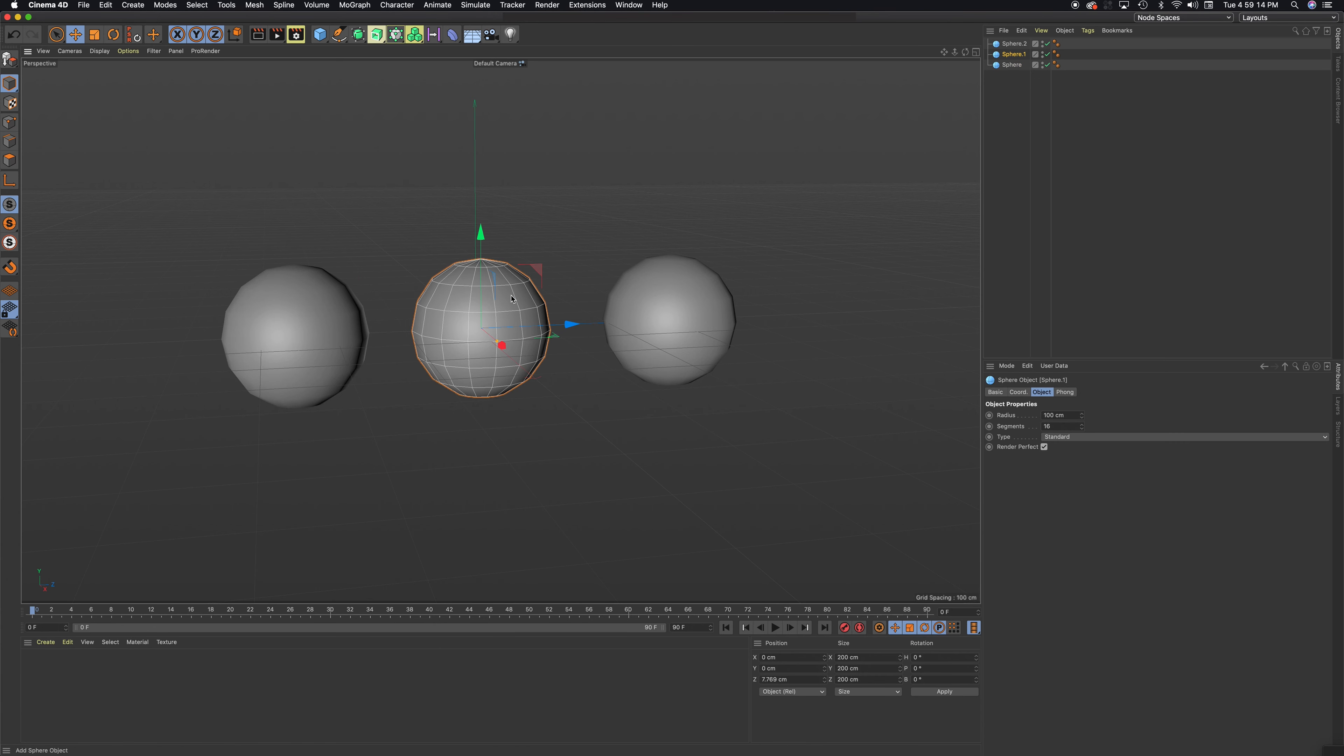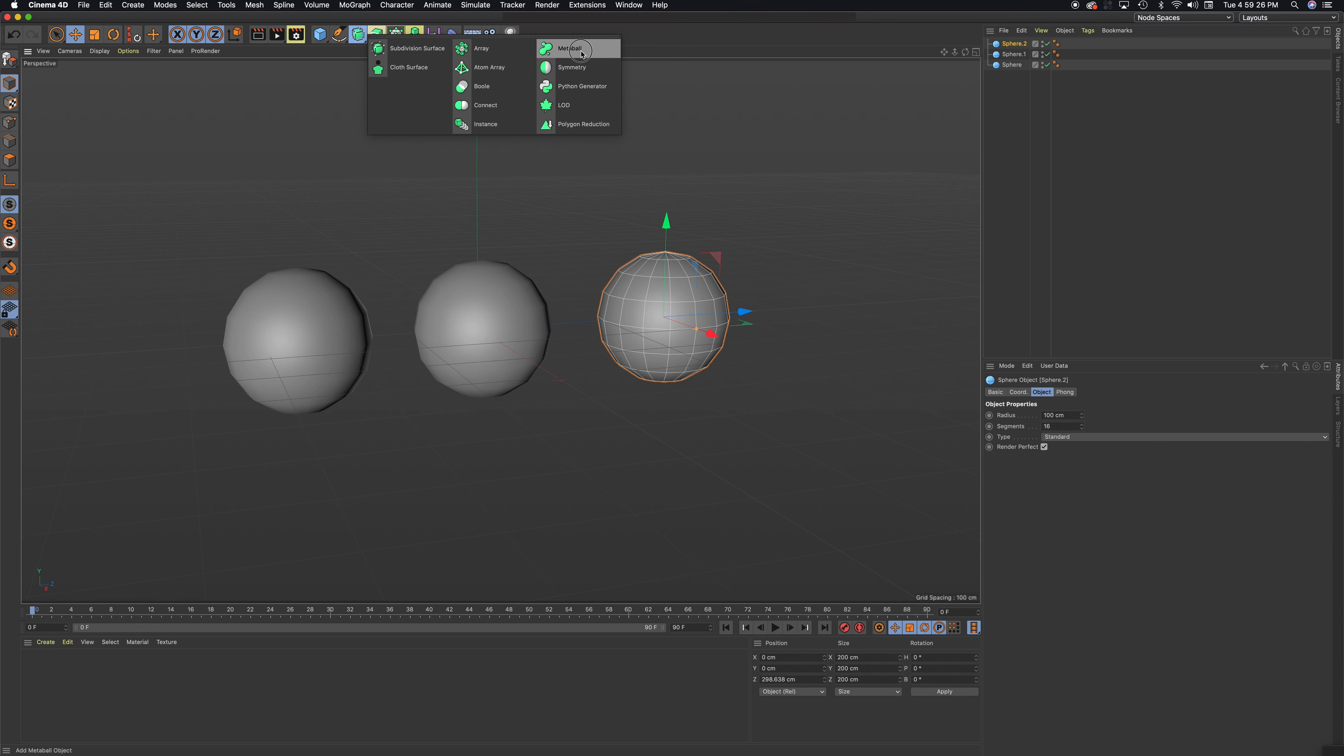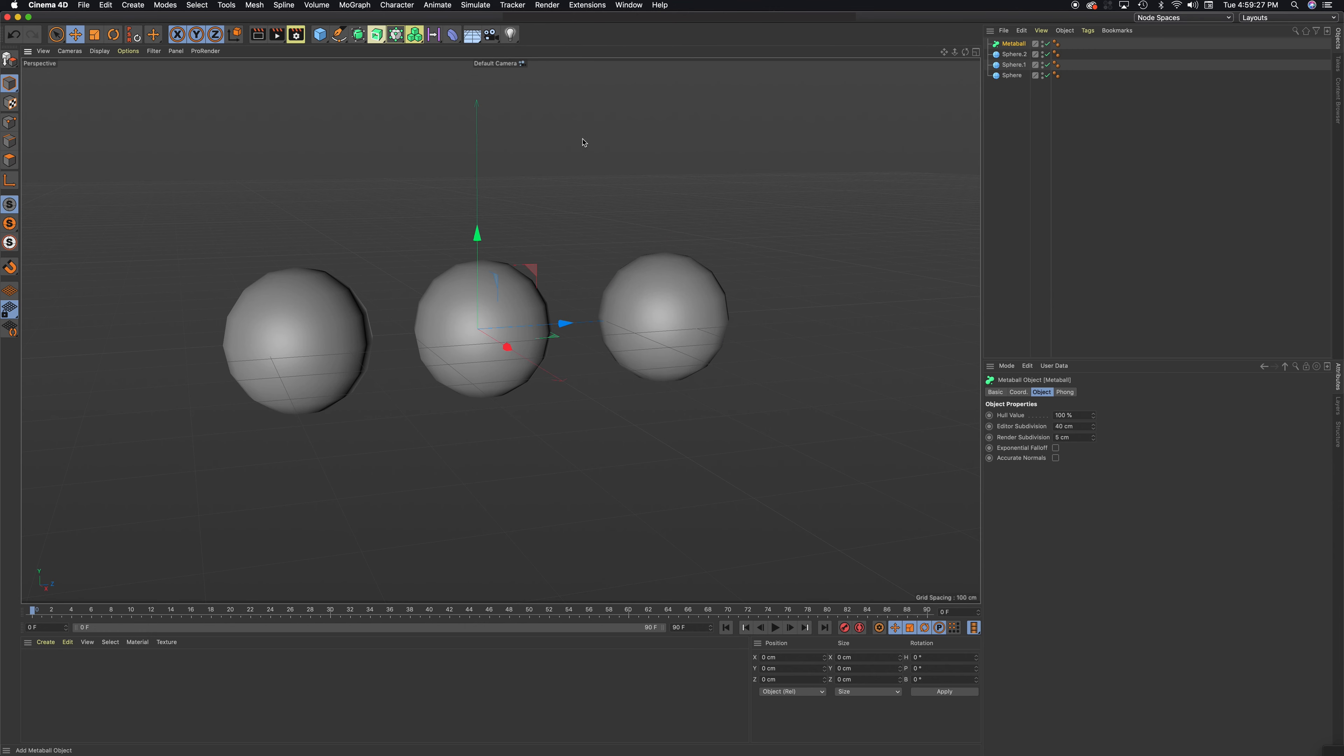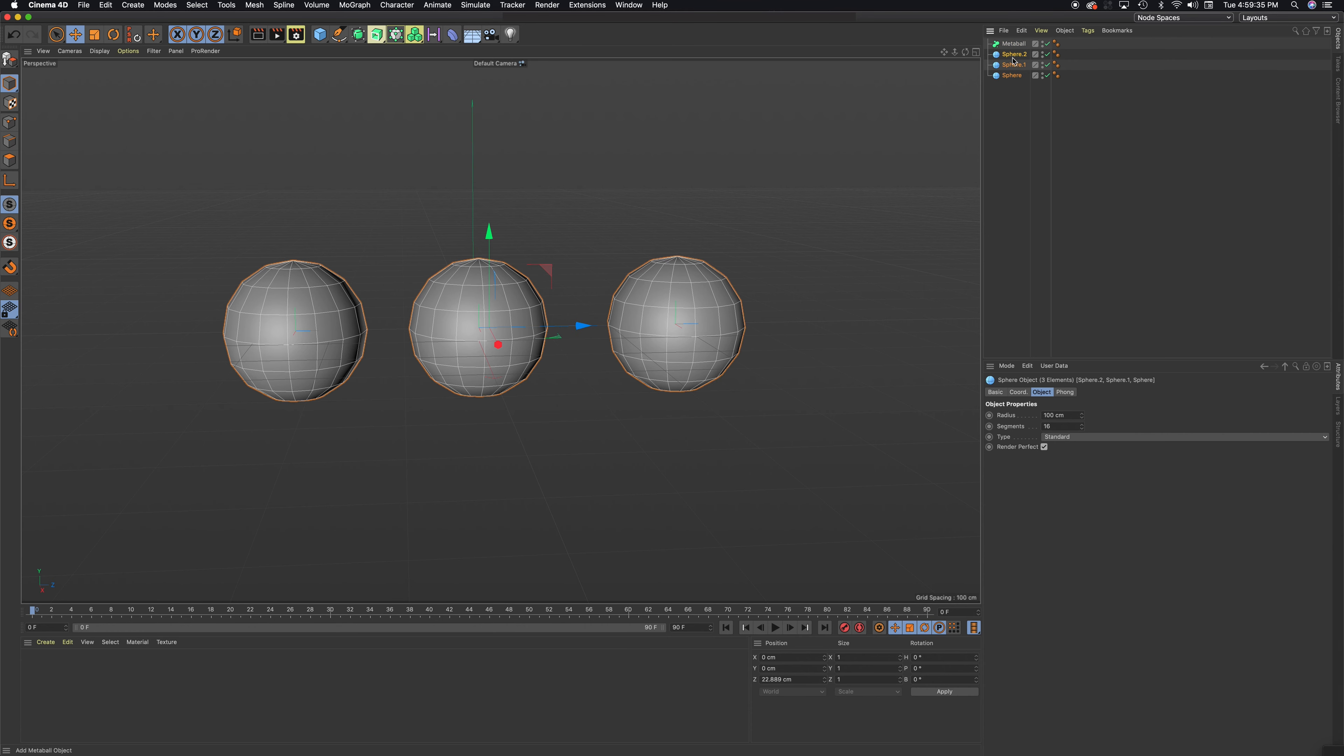I can leave them just the way they are. I'm going to hold down this subdivision surface area and come over here to meta ball. I need to put all of the spheres into meta ball. I can do that one at a time, or I can just select all three.